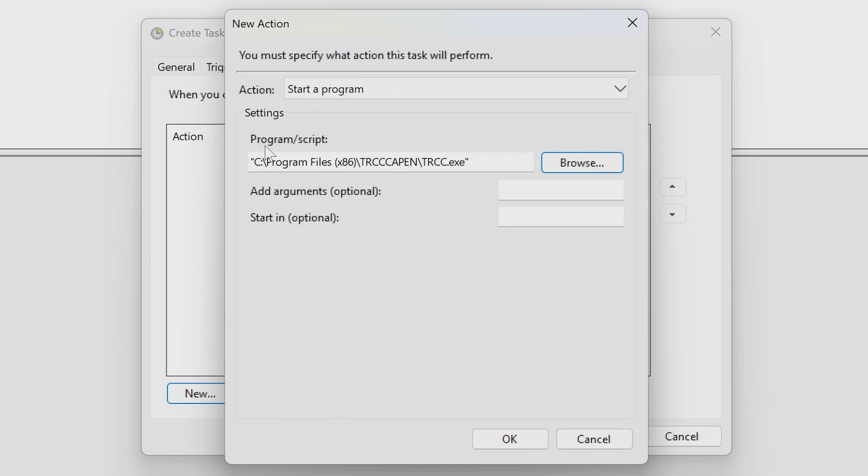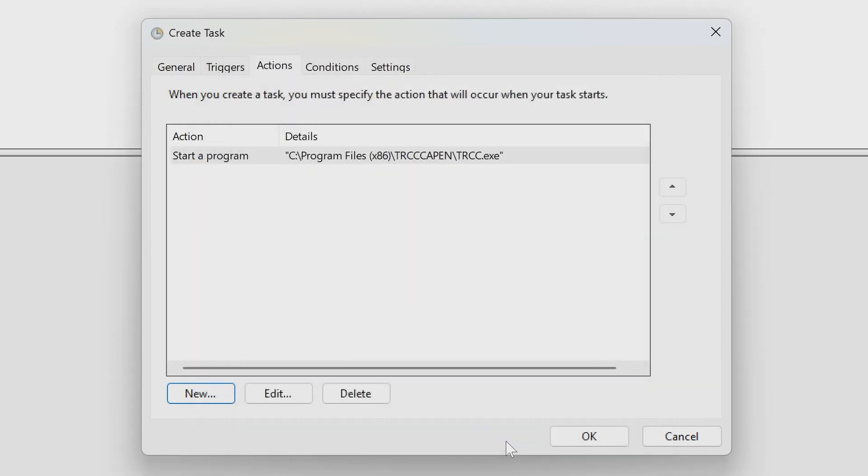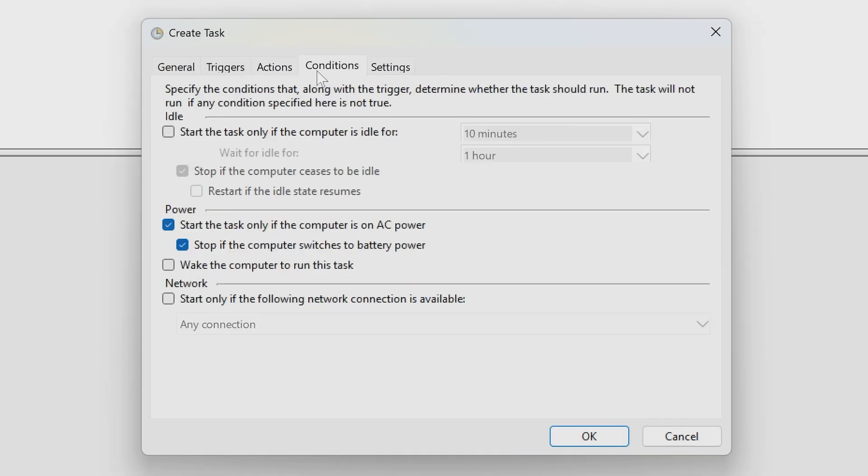So we'll choose that one, and we'll click on Open. So you should have it looking something like this, so C Program Files, X86, etc. So that's fine, don't need to add any arguments there, it's OK as it is. So click OK, and then we can go into Conditions.